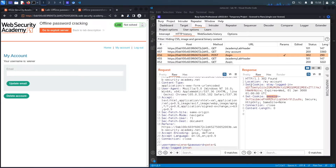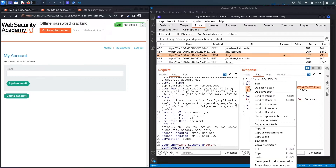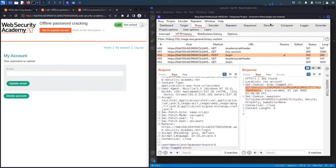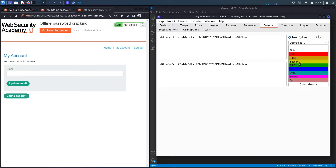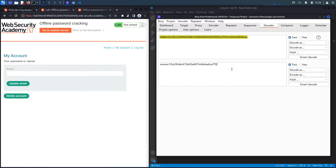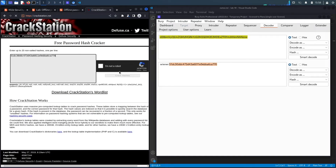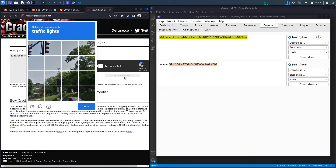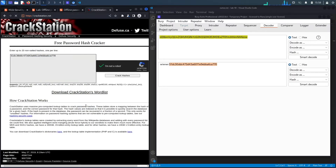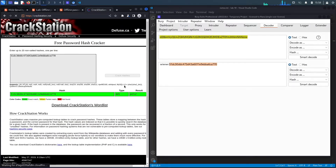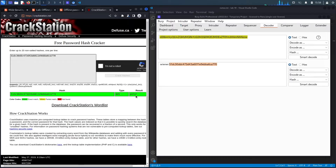Looking at the response, it sets two cookies: the stay-logged-in cookie and the session cookie. The stay-logged-in cookie doesn't look random — it appears encoded. I'll copy it, go to Decoder, paste it in, and decode it as Base64. It contains the username followed by a colon and what looks like an MD5 hash. I'll copy the hash, go to crackstation.net, and crack it. It confirms it's an MD5 hash and the plaintext password is 'peter'.